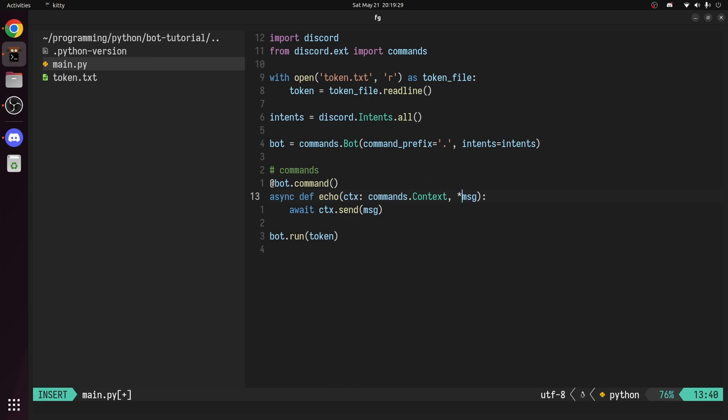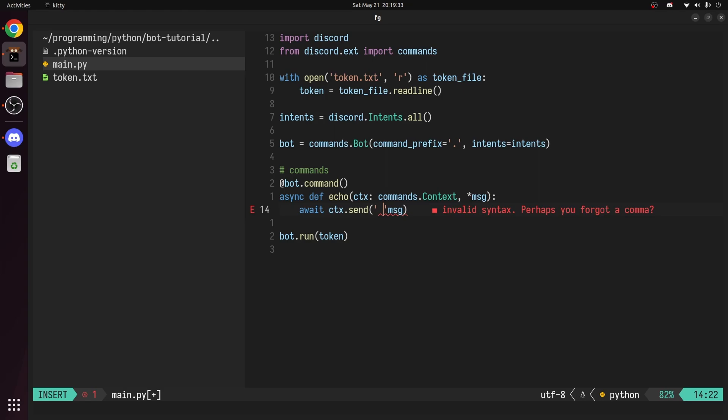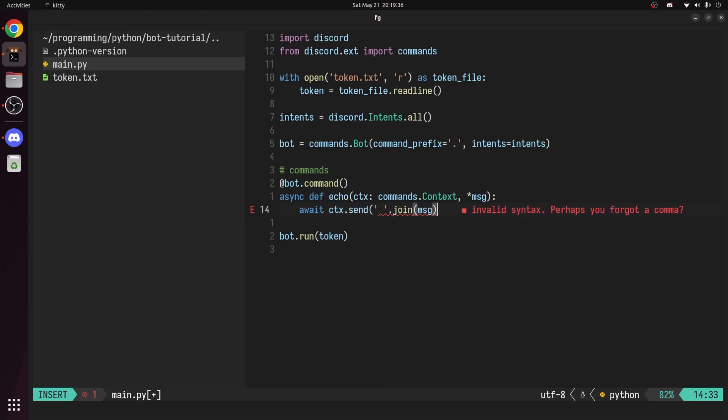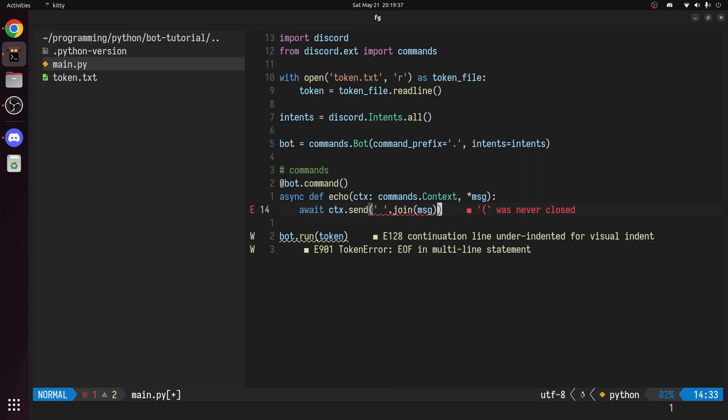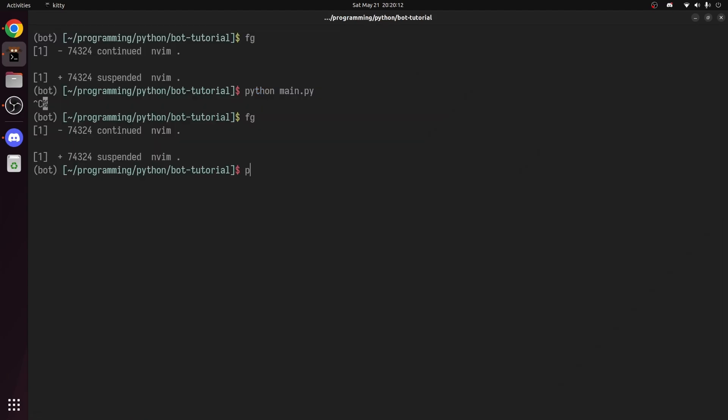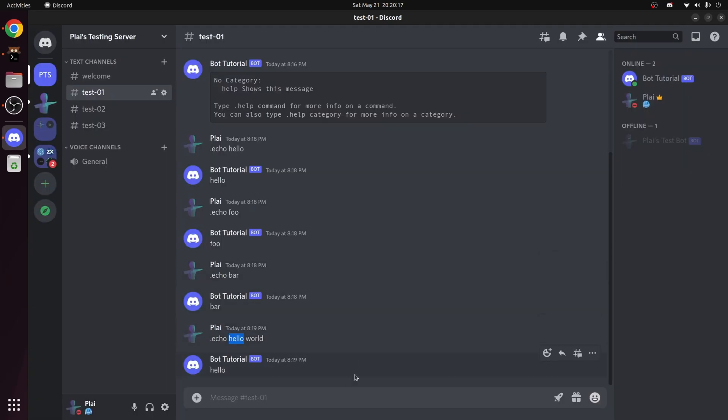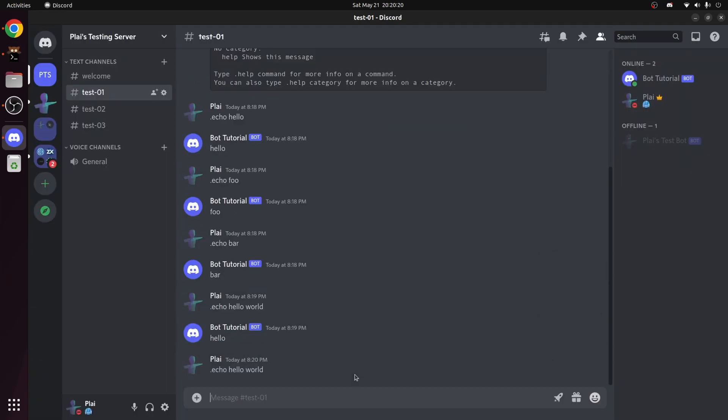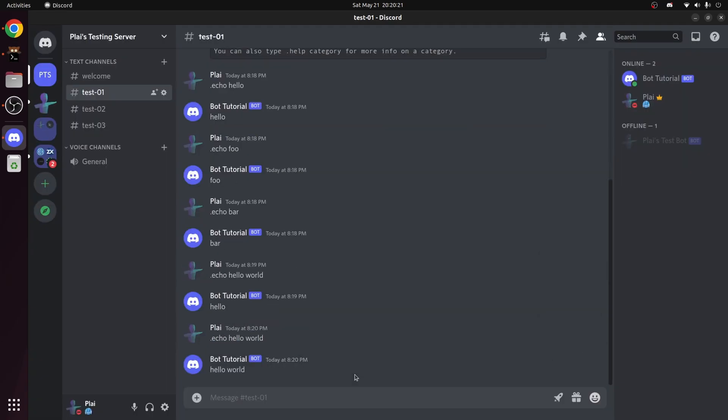we can say that message is a list of arguments by prepending an asterisk. Now we need to create a string from that list, joining each word with a space. So we can create a string with a space in it and call the join method, passing in the message list. If you run the bot, head back into the server, and use the same command with multiple words, you can see the bot returns all of them.